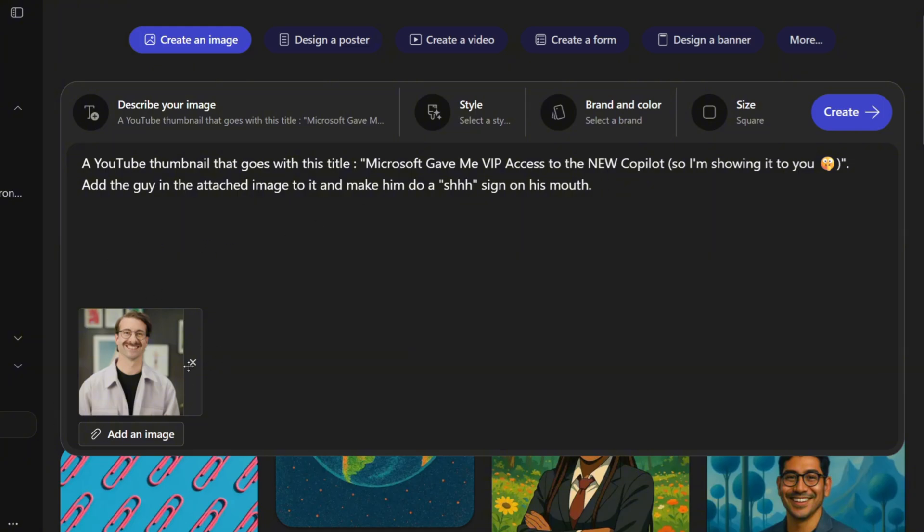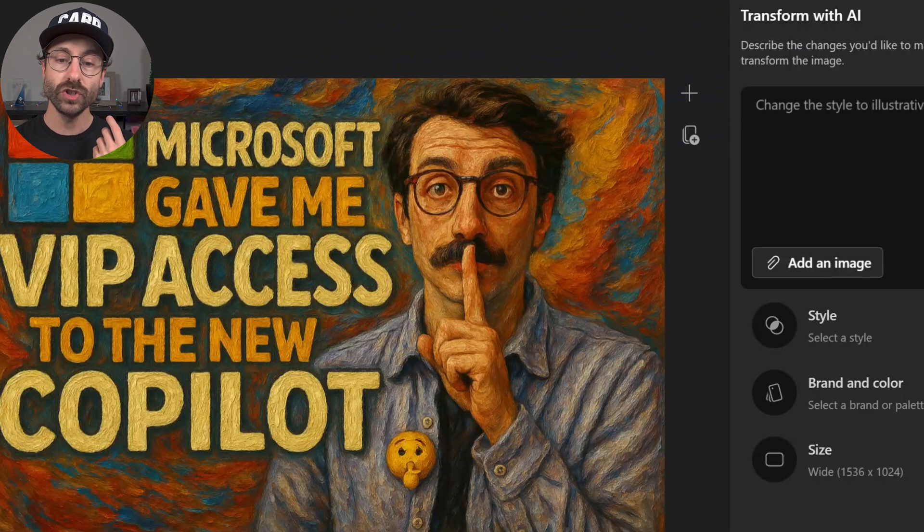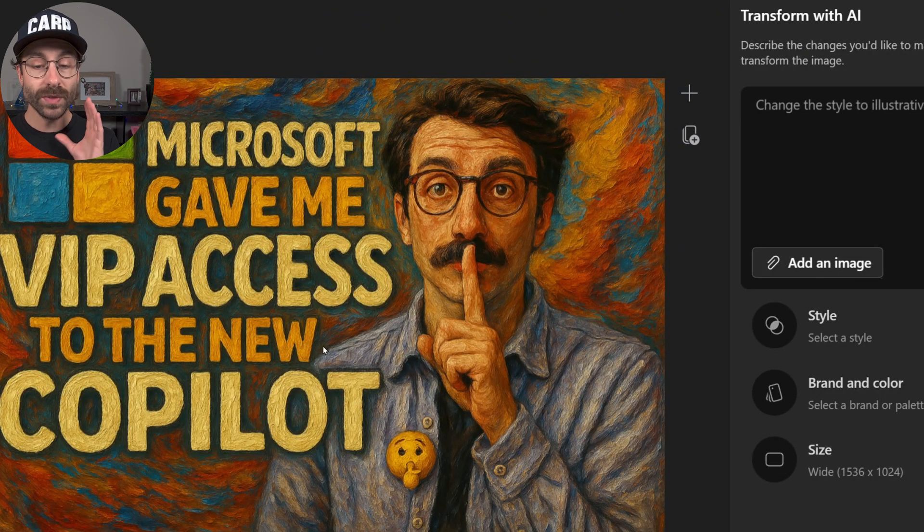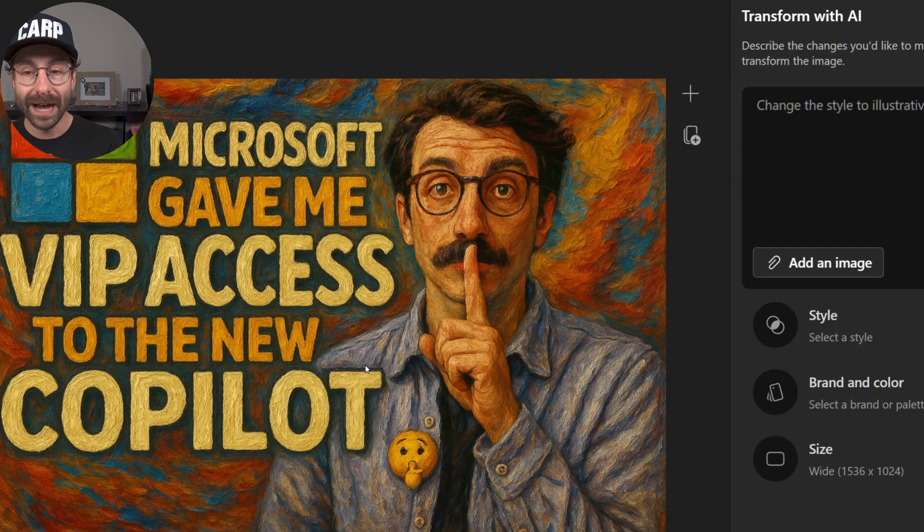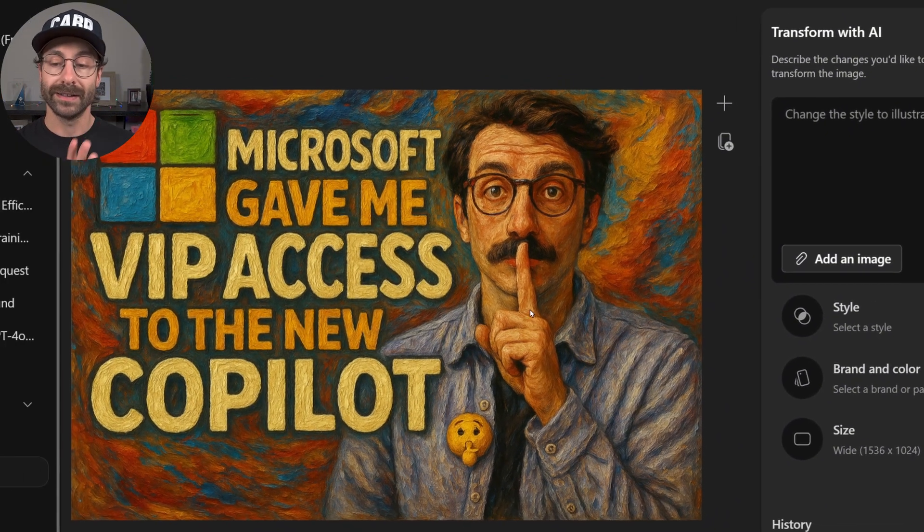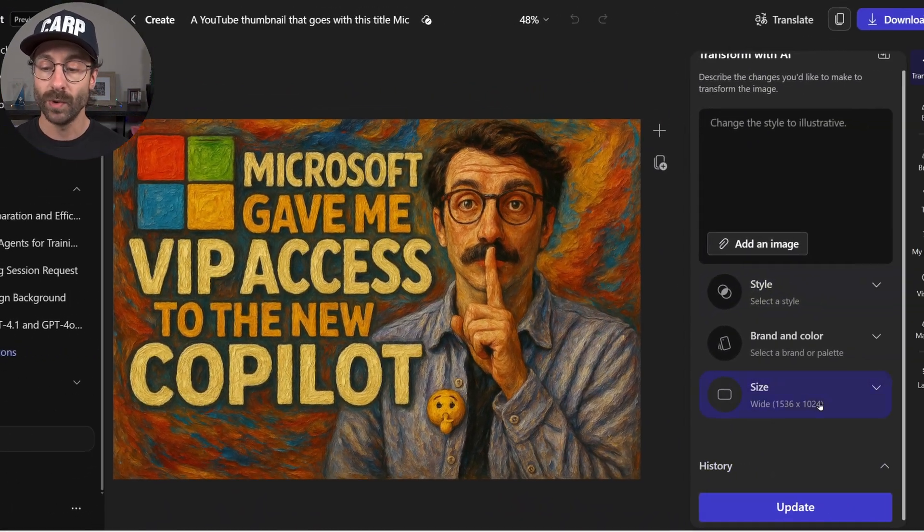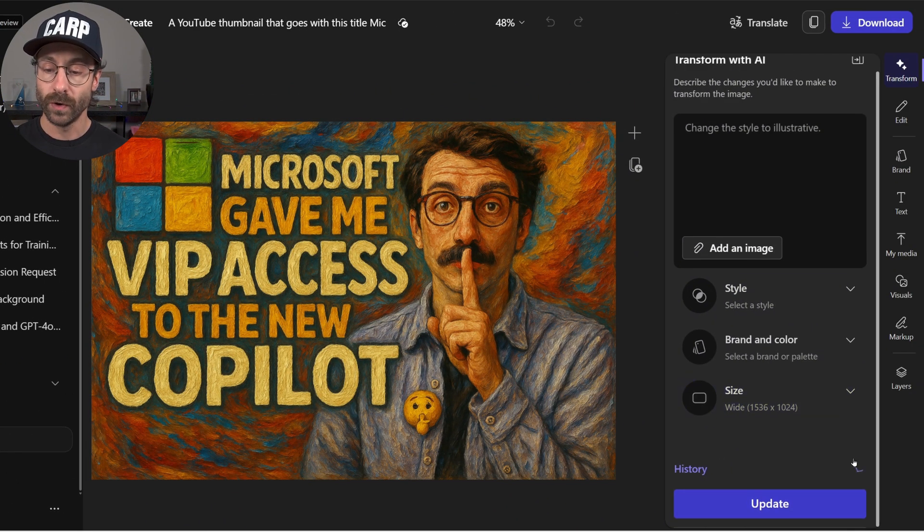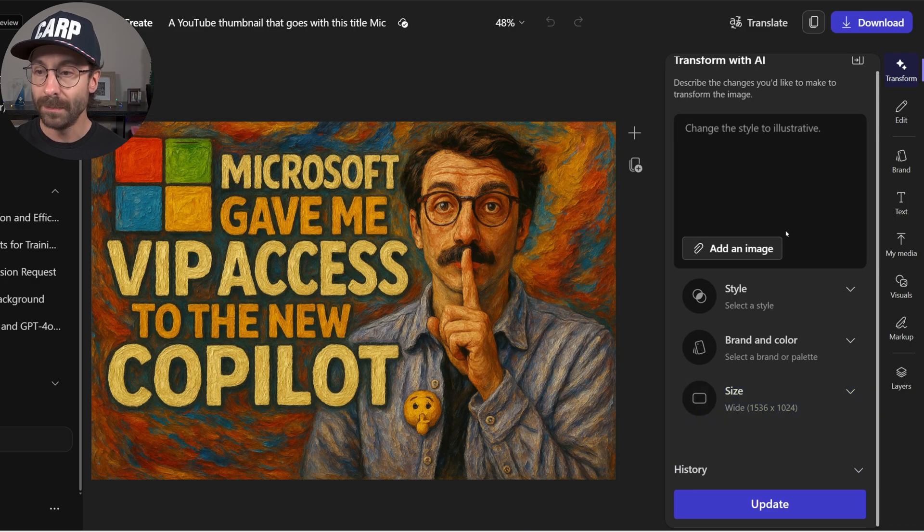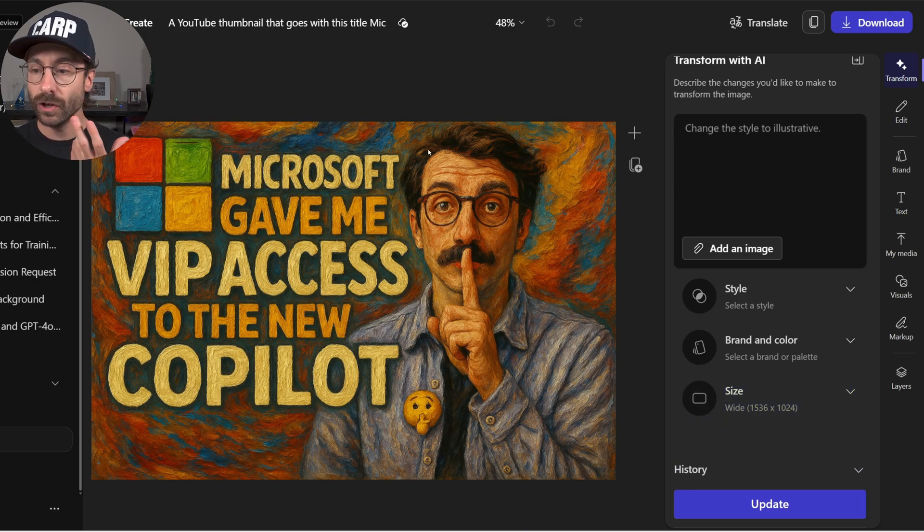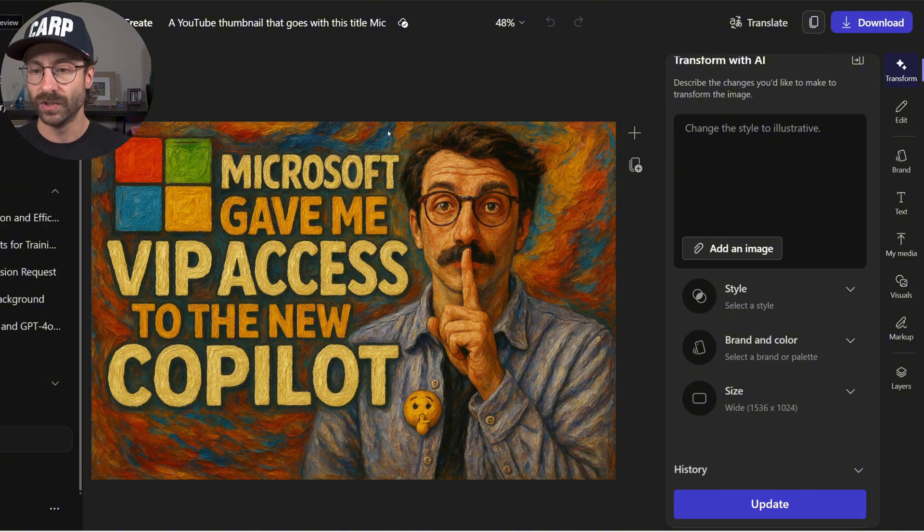So as you can see here, I put a picture of myself, and I will go back into Copilot just to show you the results. So that's what Copilot came up with. Actually, it came up with some other versions before that, but I changed a few things. But you can see the final results.